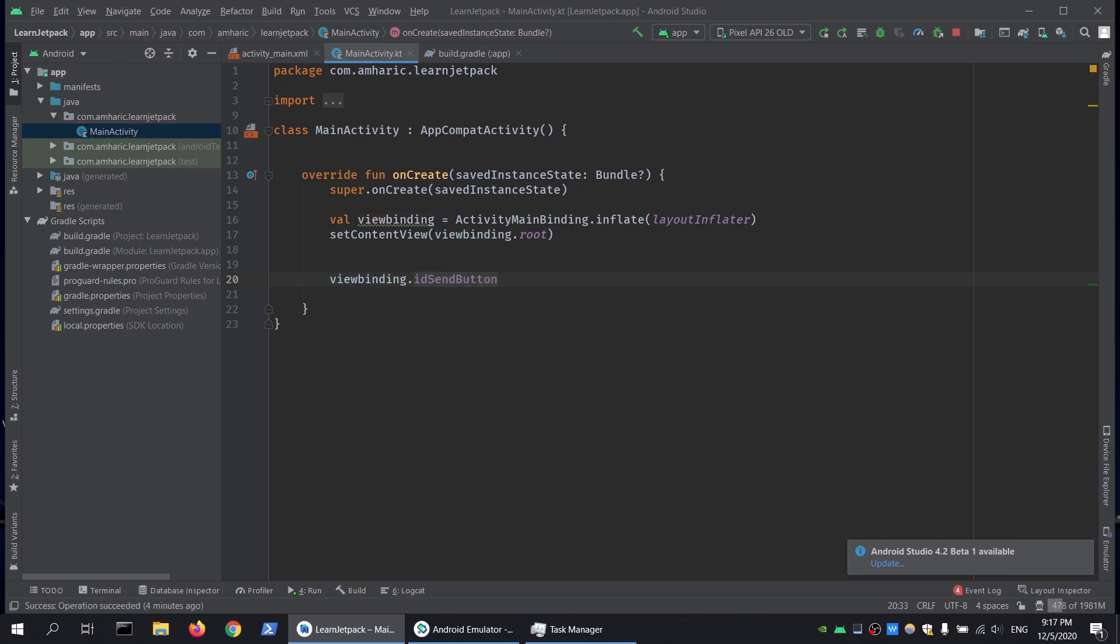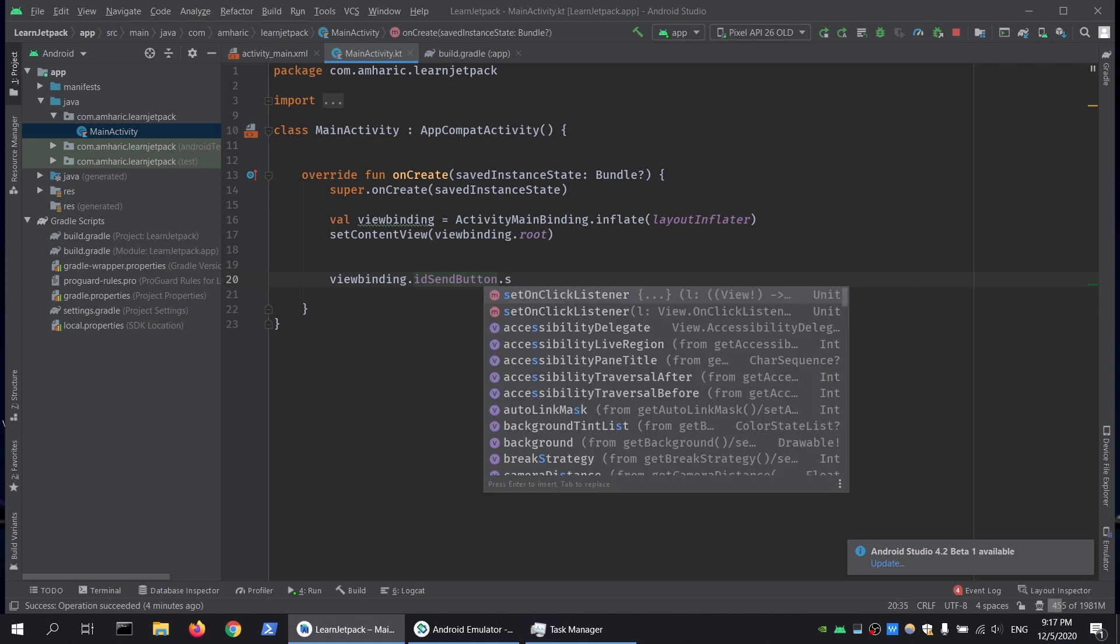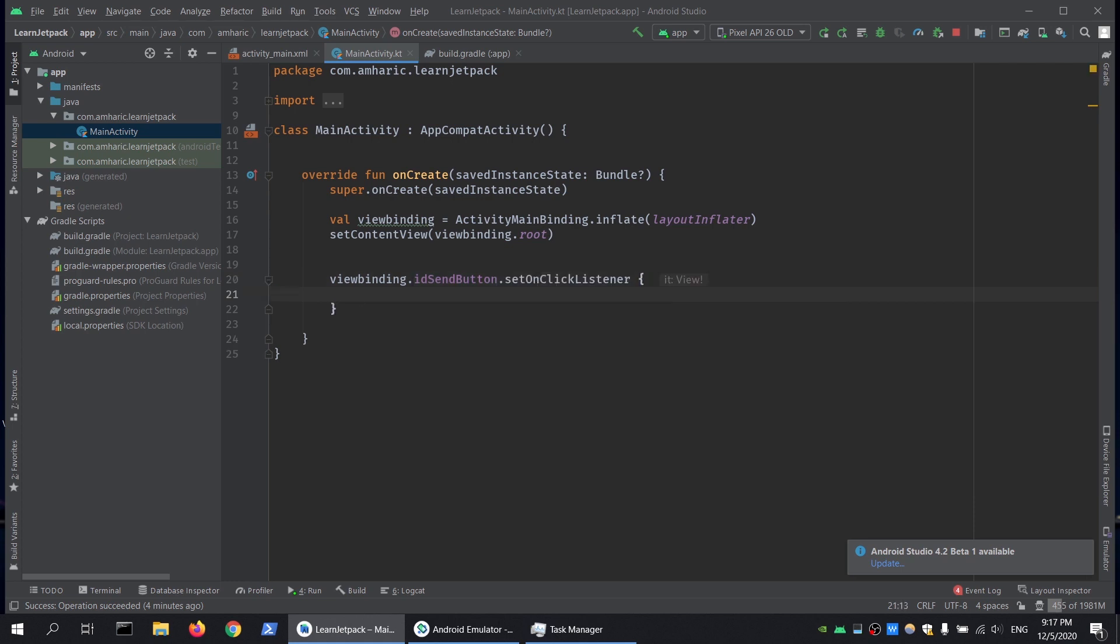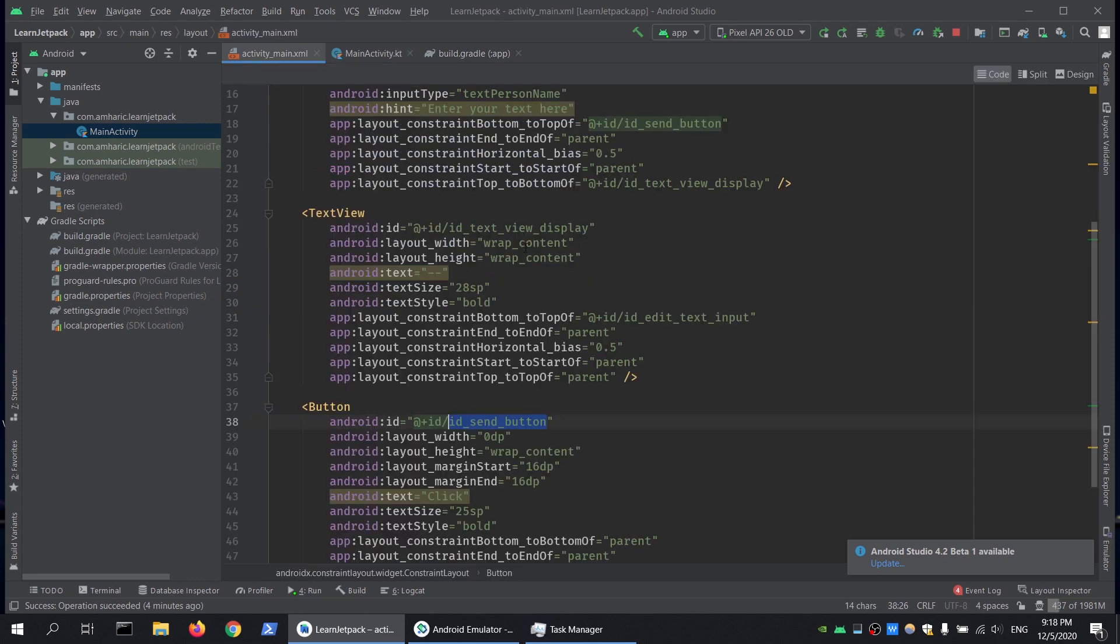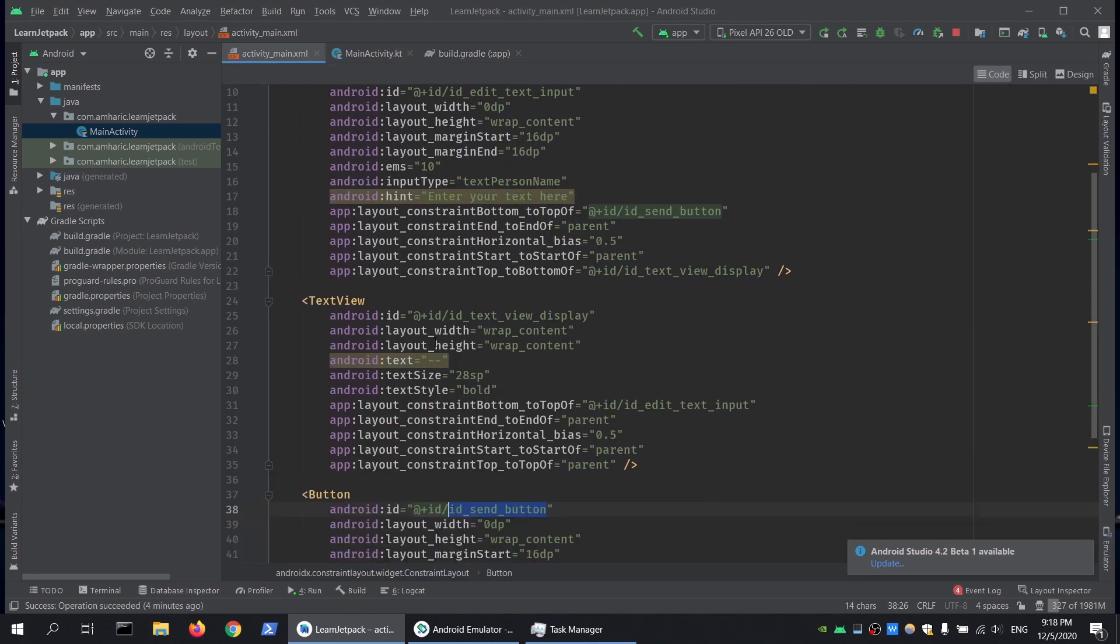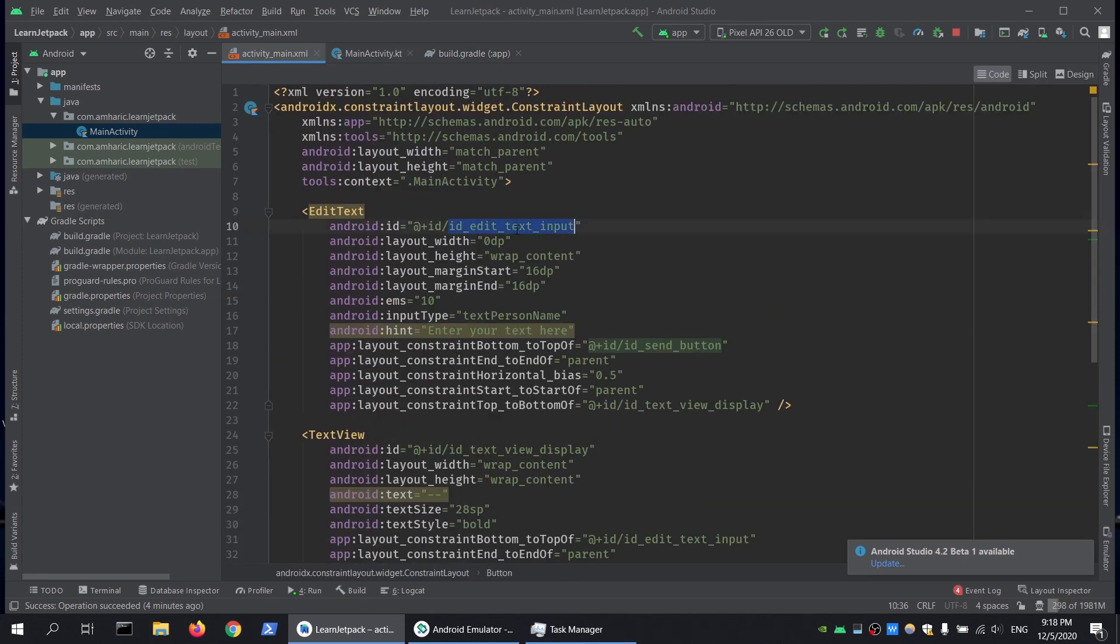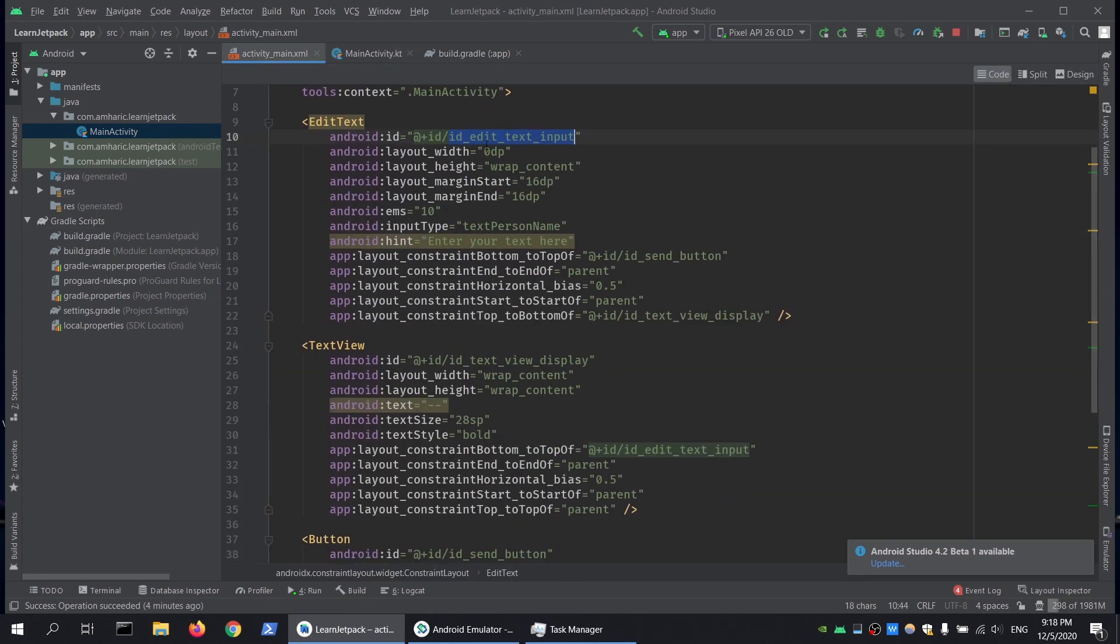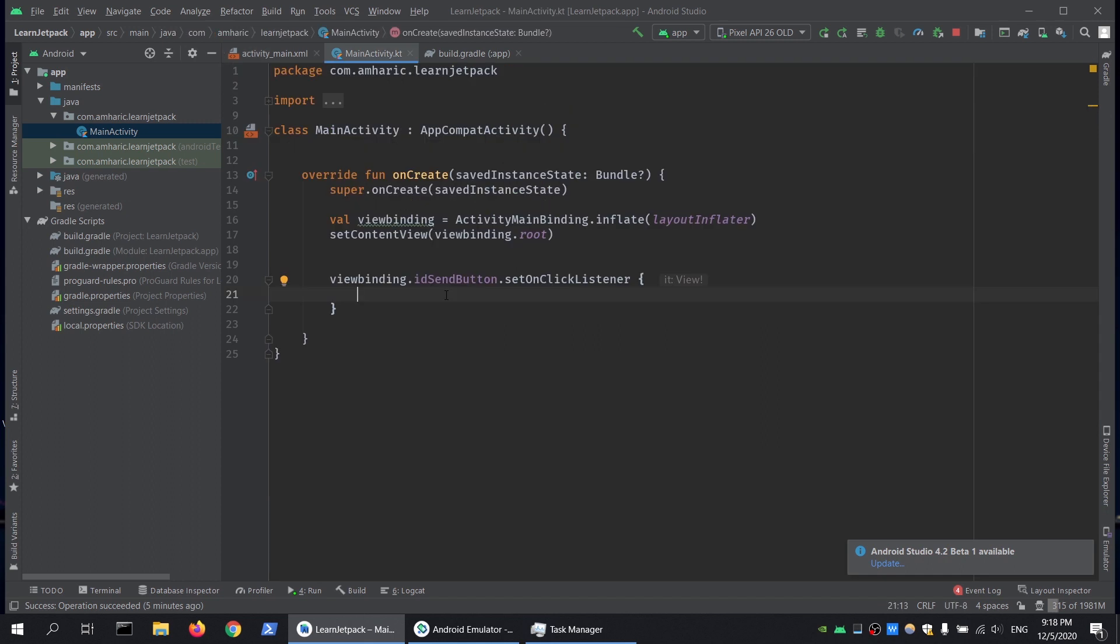Then we will bind the value that is coming from the EditText to the TextView. The name of my EditText is editTextInput and this one is textViewDisplay. As you can see, the underscore value is stripped out of the ID name once the binding object is generated.